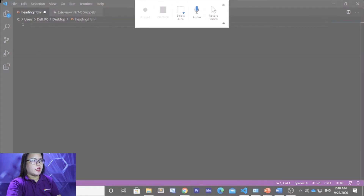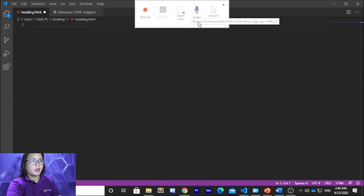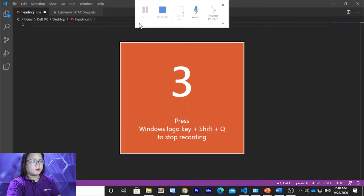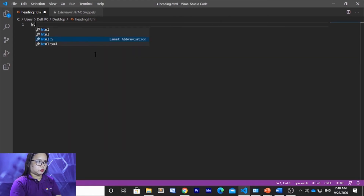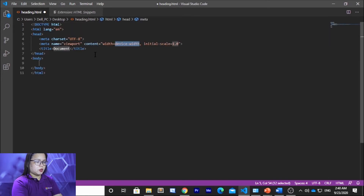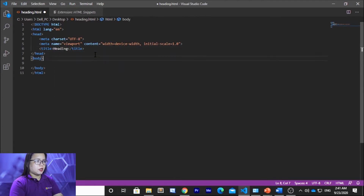I'll be selecting the area of Visual Studio Code. After you select the area, you click Record. There is a toolbar with Record, Stop, Select Area, Audio, and Record Pointer options. I click Record and the timer starts. I'll be typing HTML code — teaching the different headings in HTML. The title is 'heading' and HTML has six headings.